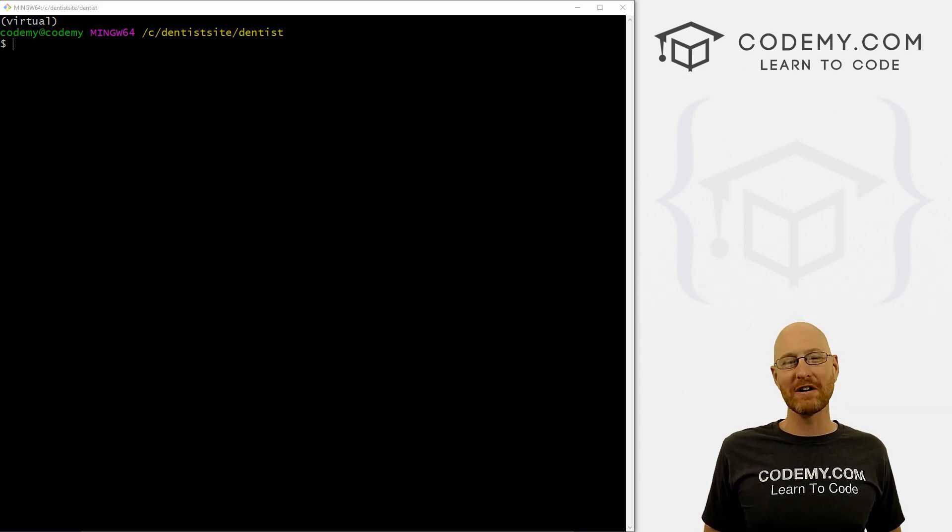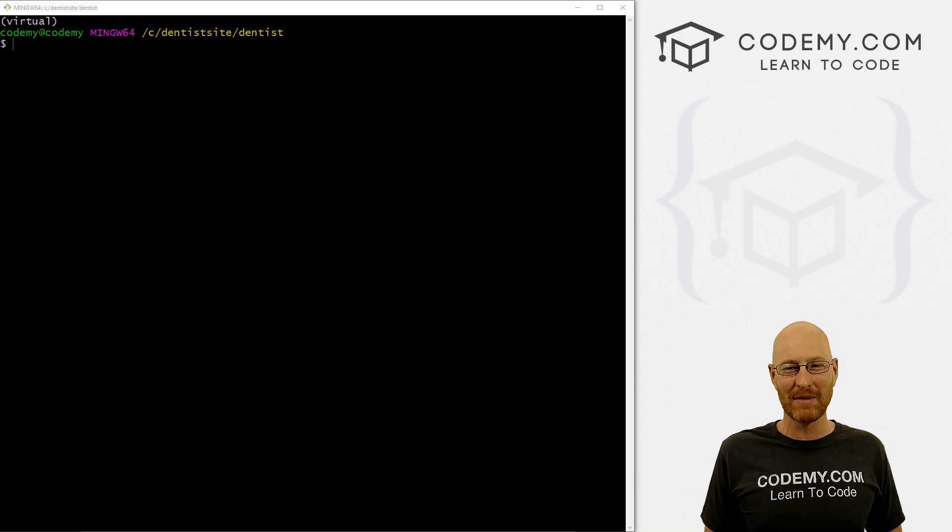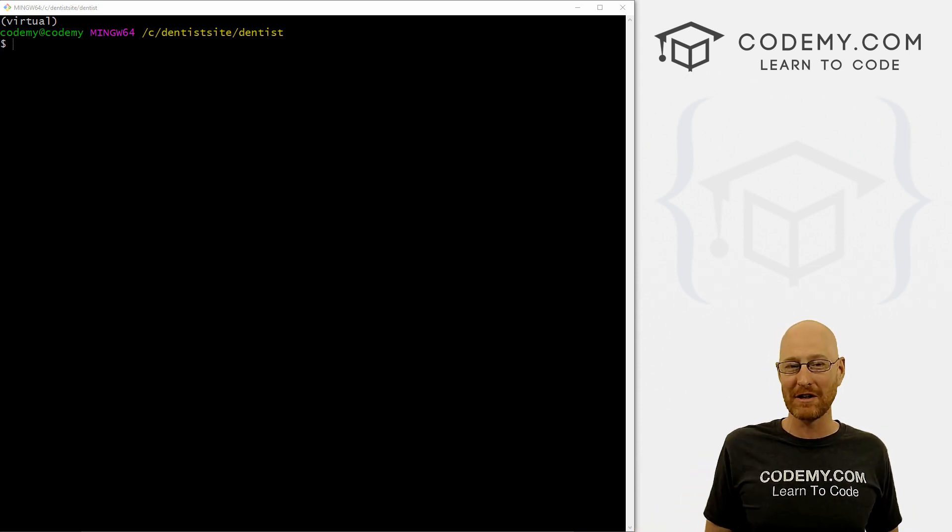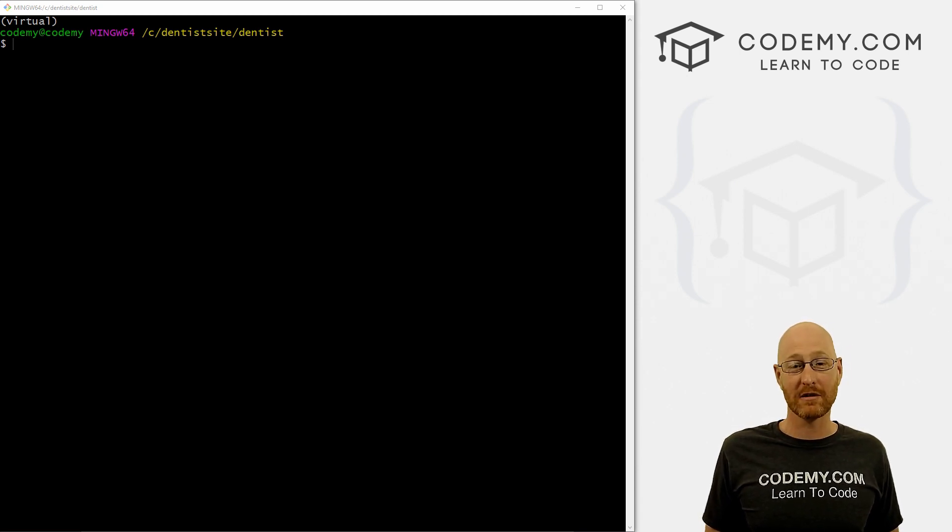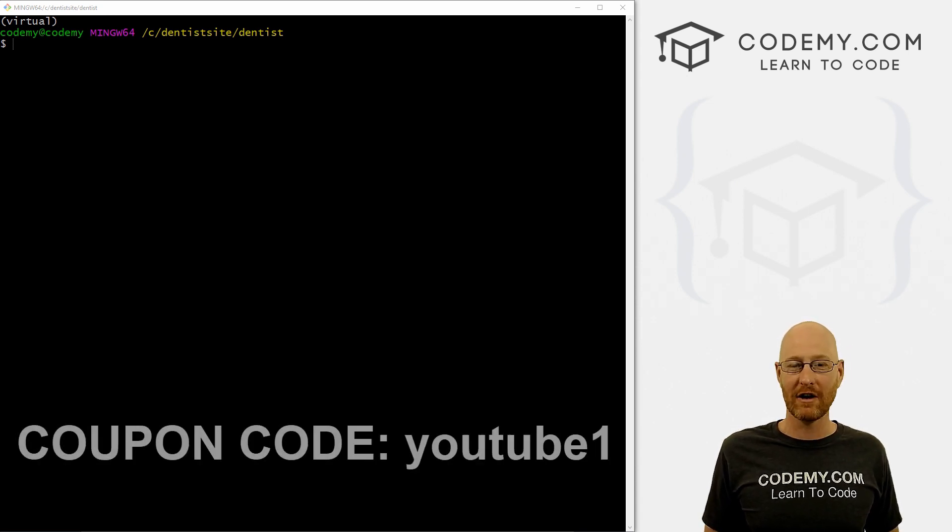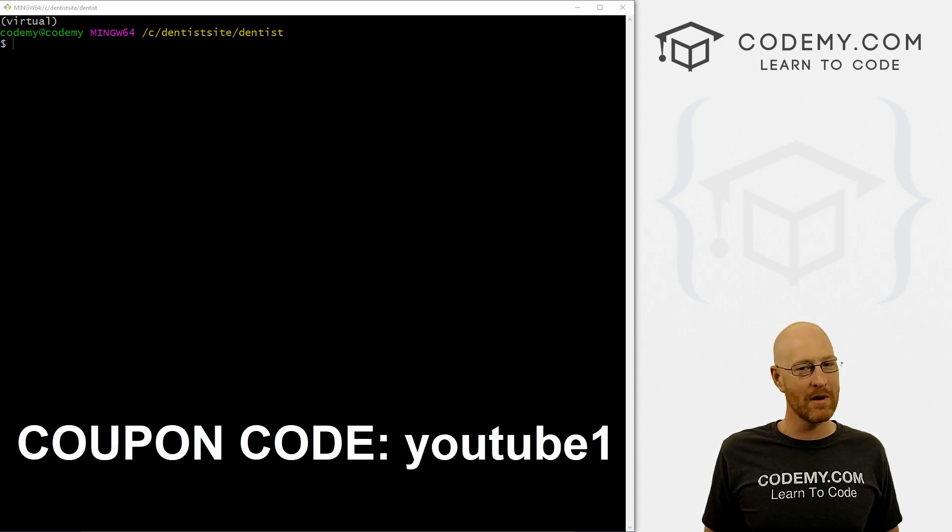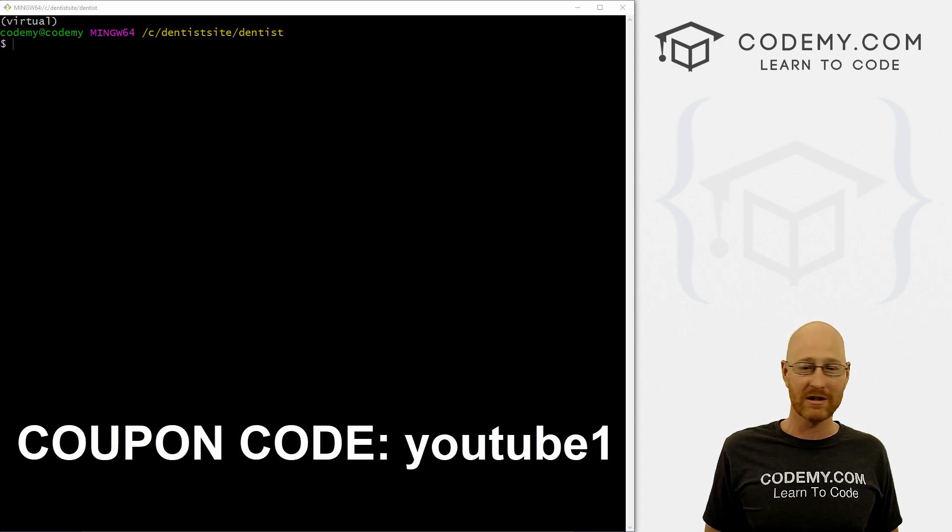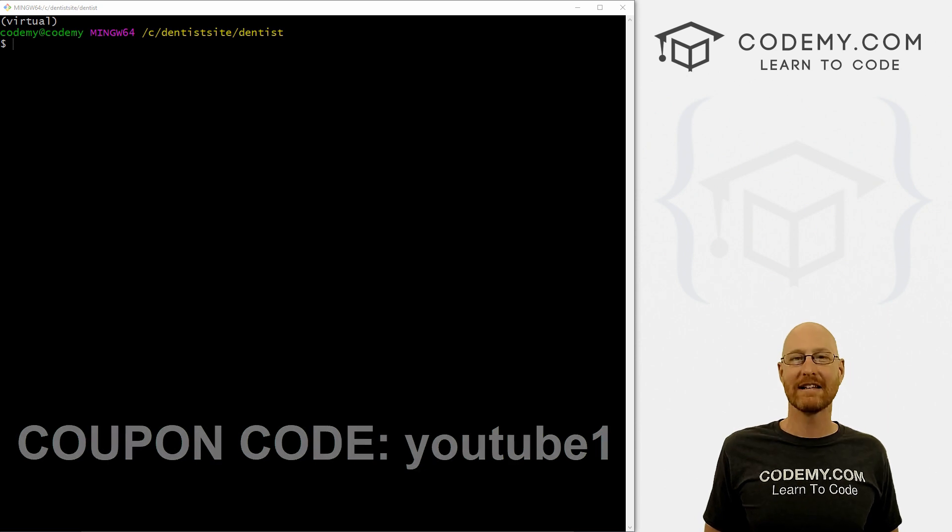But before we get started, if you like this video and want to see more like it, be sure to smash the like button below, subscribe to the channel, give me a thumbs up for the YouTube algorithm. And be sure to check out Codemy.com where I have dozens of courses with hundreds of videos that teach you to code. Use coupon code YouTube1 to get $30 off membership. That's all my courses, videos and books for a one-time fee, which is insanely cheap.